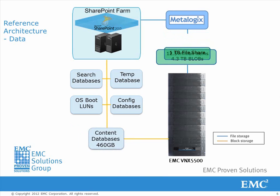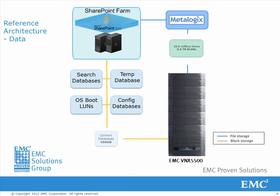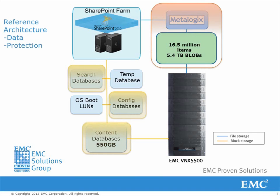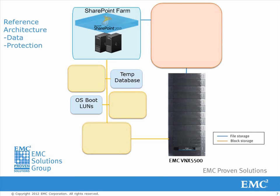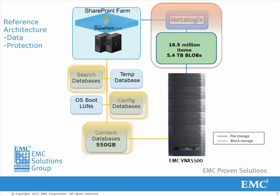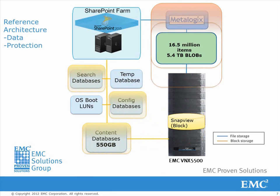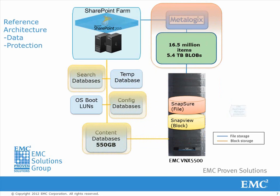We show how the 1 terabyte file share is migrated into the SharePoint farm. As it's migrated, the metadata in SharePoint grows for this added content. EMC Replication Manager is introduced to protect the block content with SnapView and file content with SnapShare.